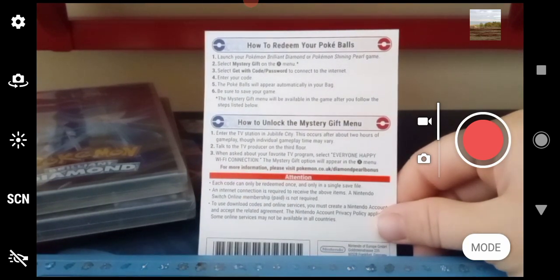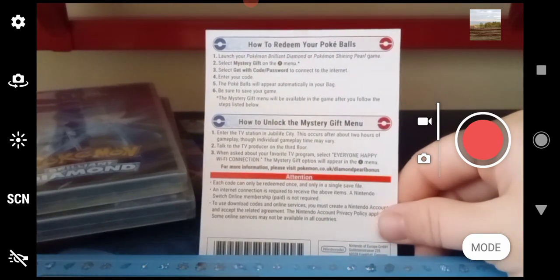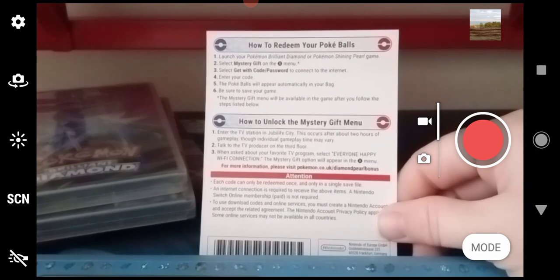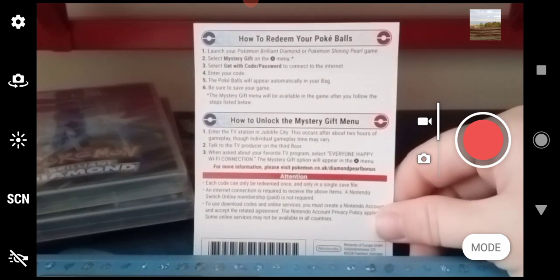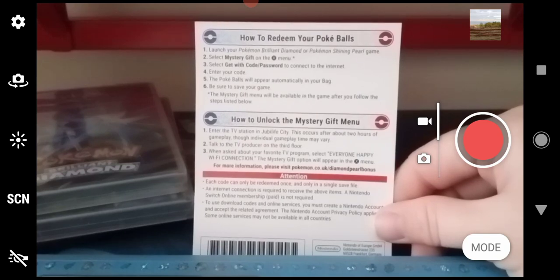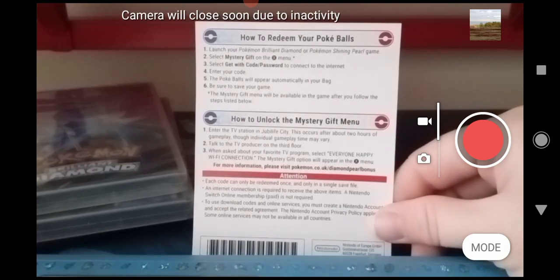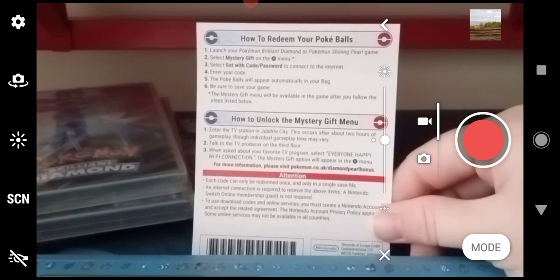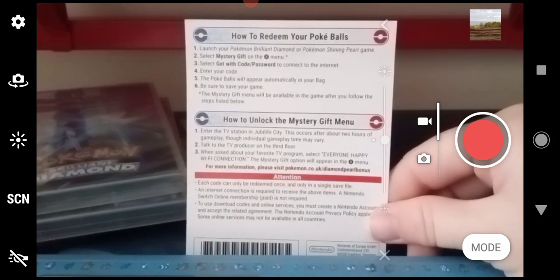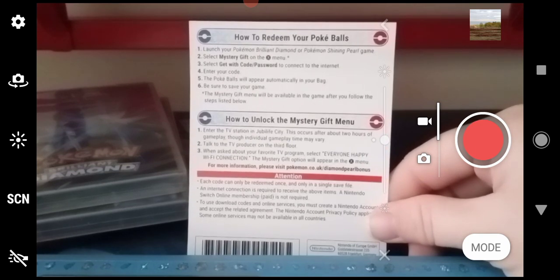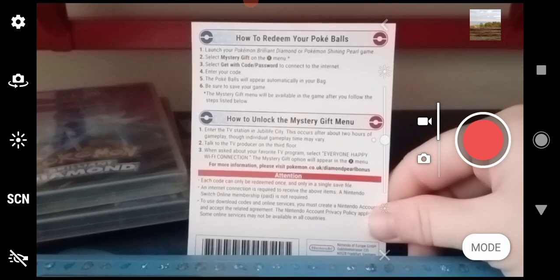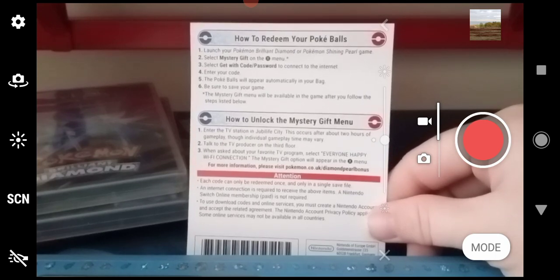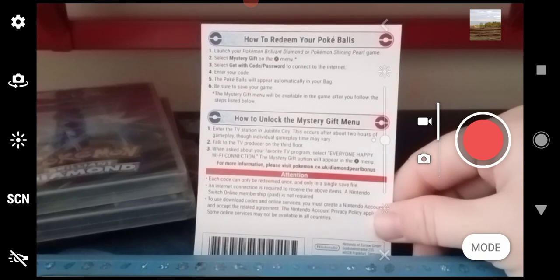The Mystery Gift menu will be available in the game after you complete the following steps. So how to unlock the Mystery Gift—it's the same as the original copy of Pokémon Diamond and Pearl. Enter the TV station in Jubilife City. This occurs after two hours of gameplay.